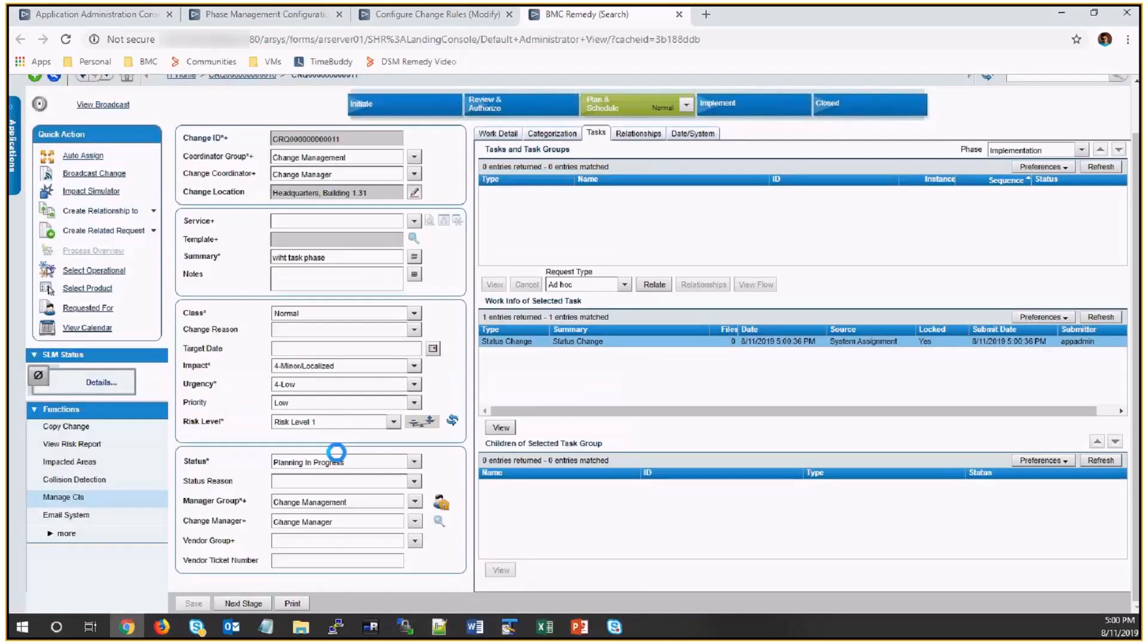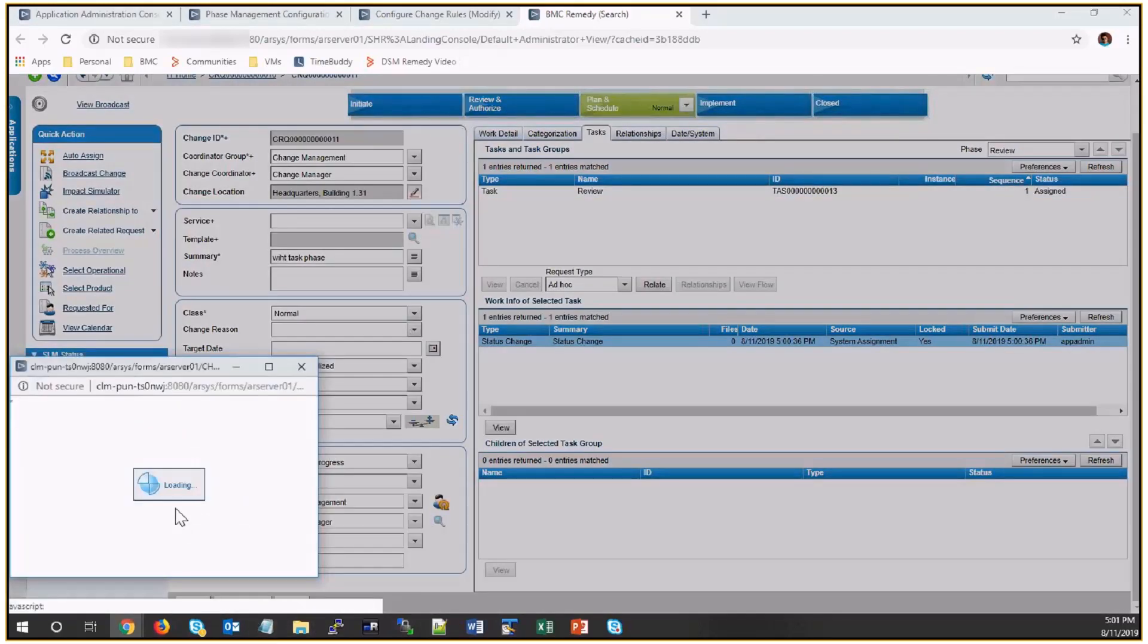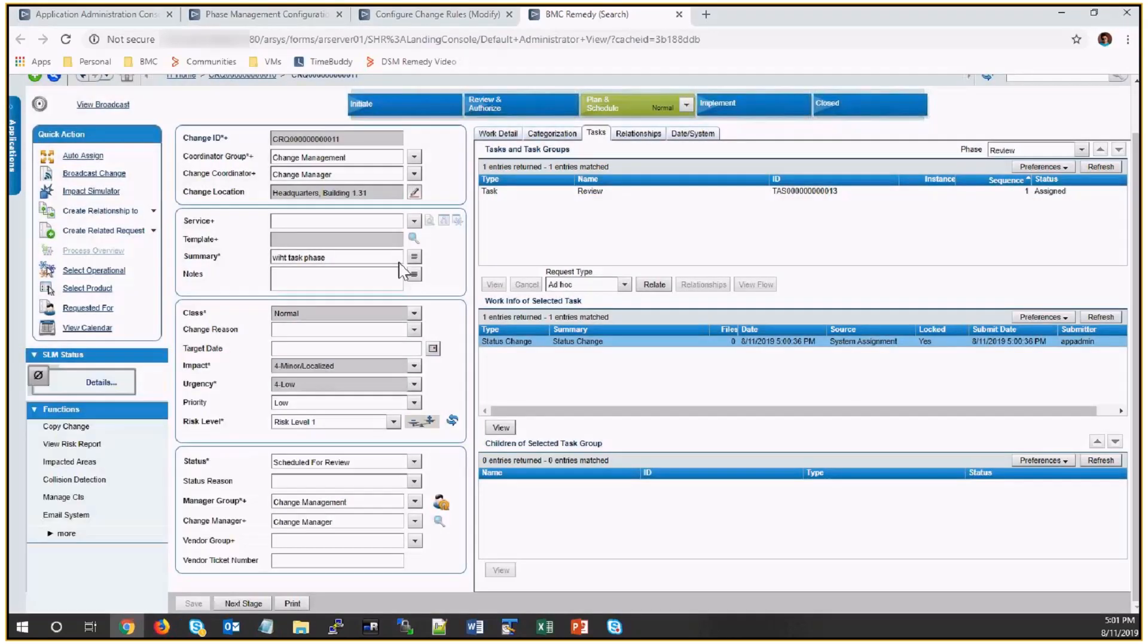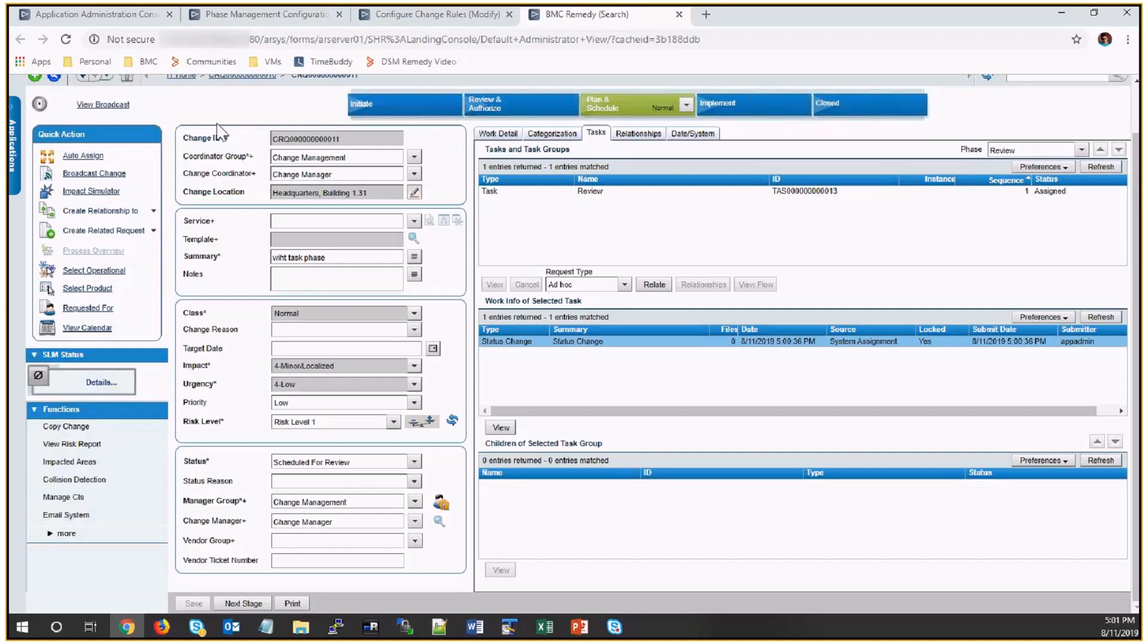Currently, I don't have any option enabled for the enforce task closure. So if I do the next stage, it will go to the next stage without asking to close the task in previous phase.